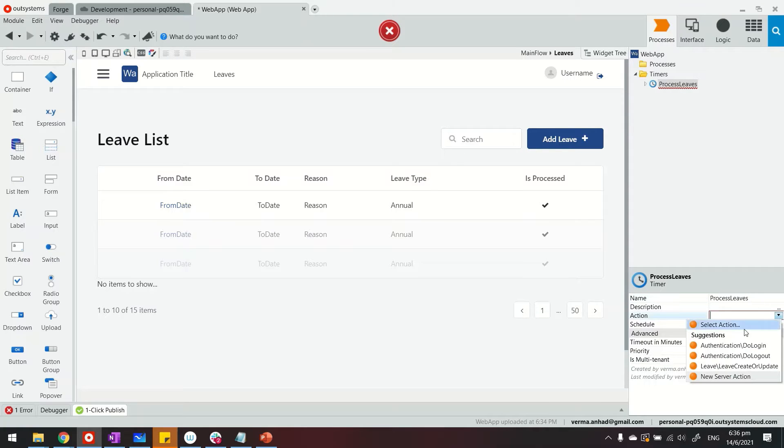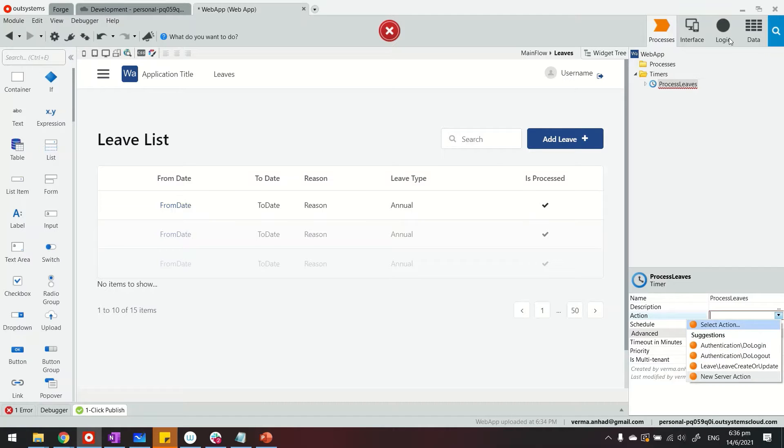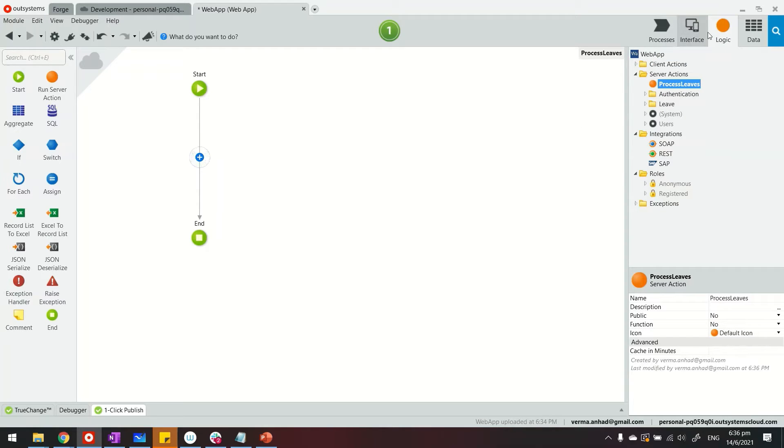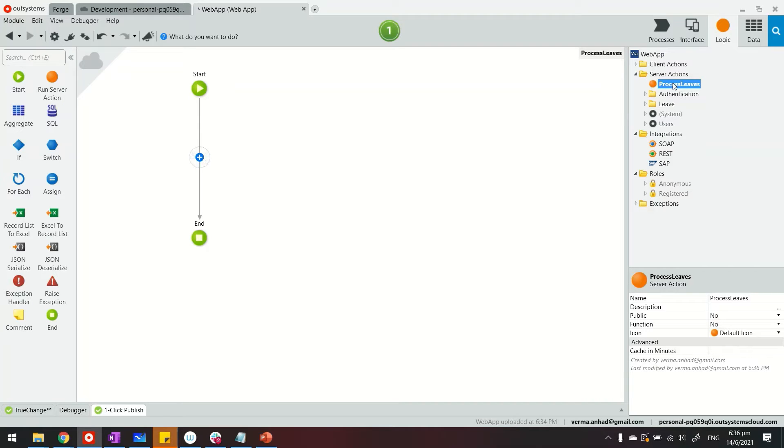Under action, you're able to choose any of the logic that you have previously created on the Logic tab, or like in my case, we can create a new one. So let's define what it is. If you notice here, the platform immediately switches to the Logic tab, where under Server Action, now it has a pre-created action, which I can now define what happens when the job is triggered.